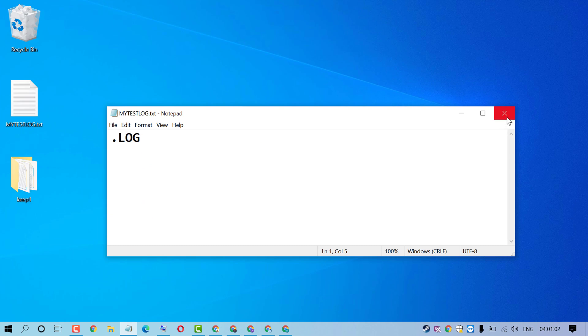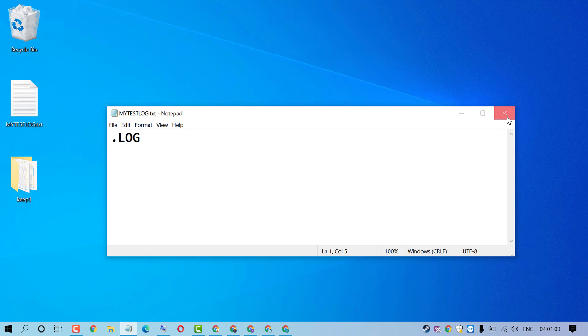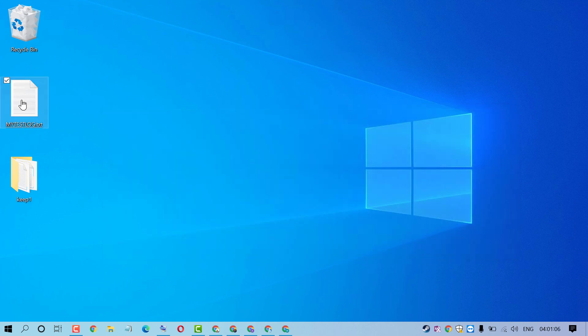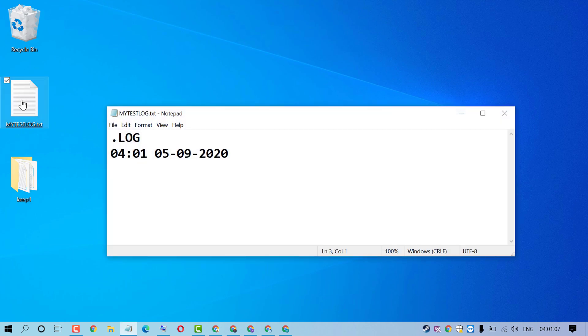Now close it and open that file. As we can see, this log file shows date and time.